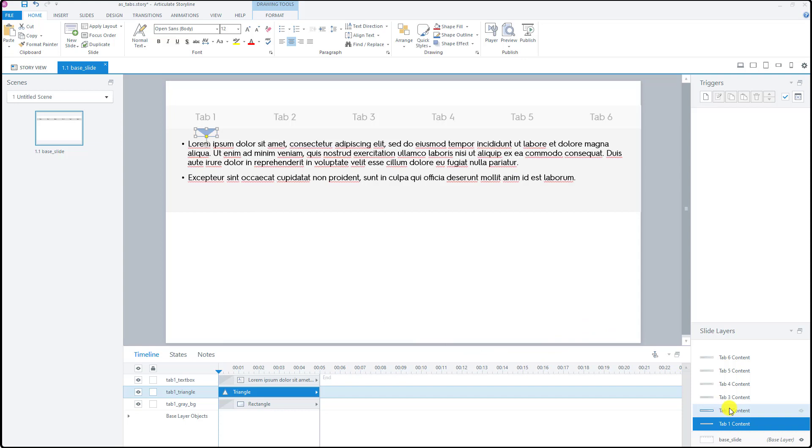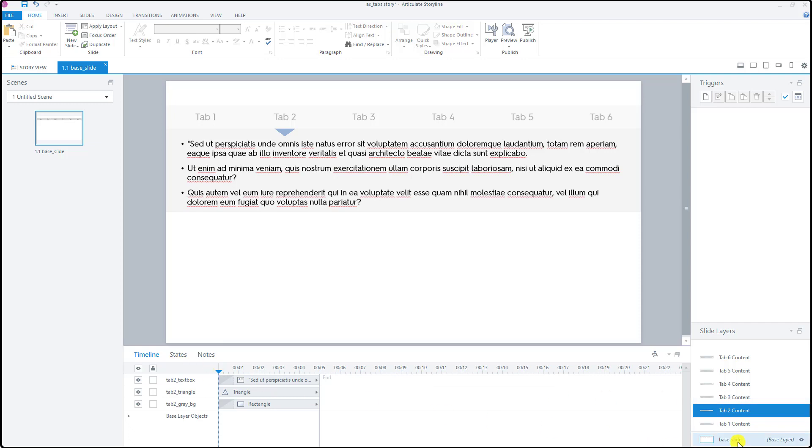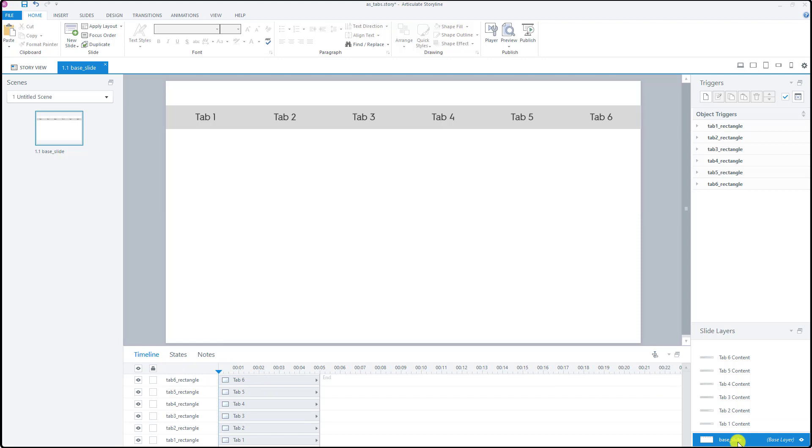I did the same exact thing for each one of these layers for each tab content. Finally in the base layer or base slide I added some triggers.